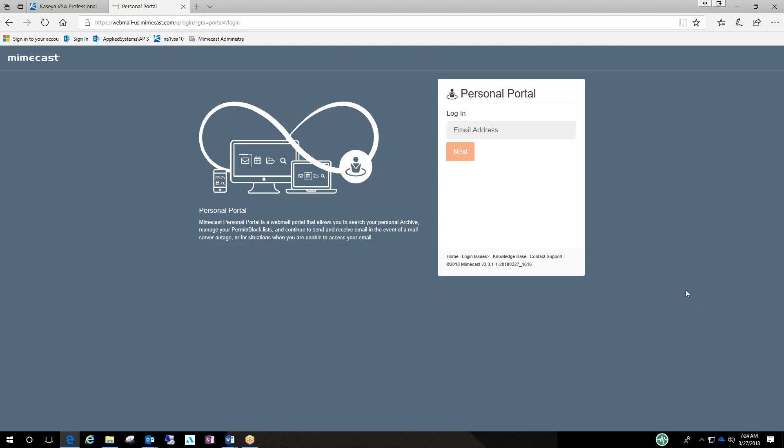Everyone should have received the Mimecast Document User Guide when the email migration was done or the day after. Mimecast is basically your new secure email management and URL protection software.